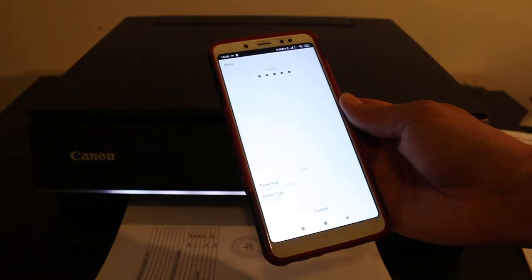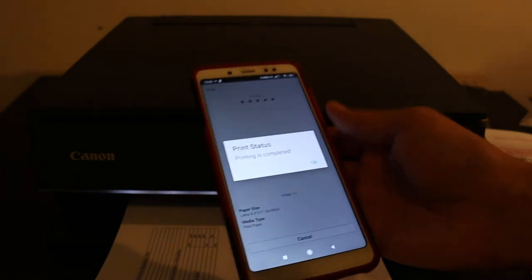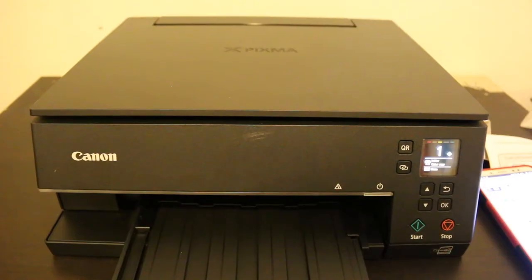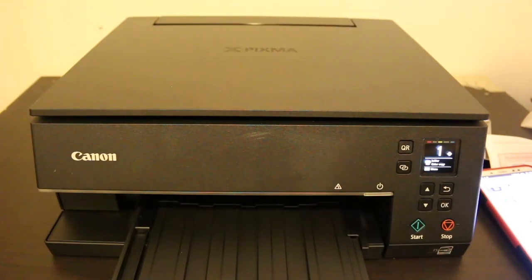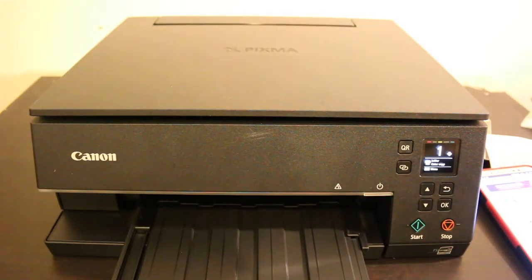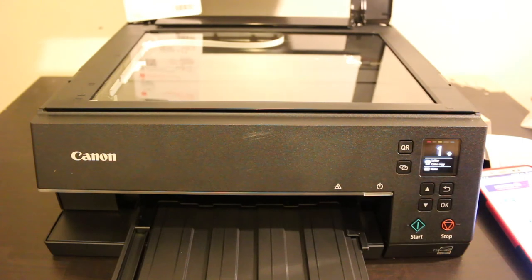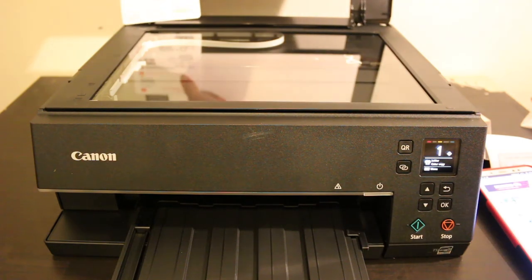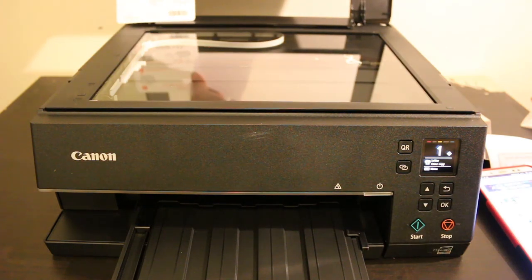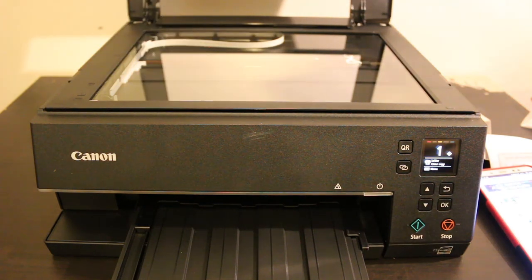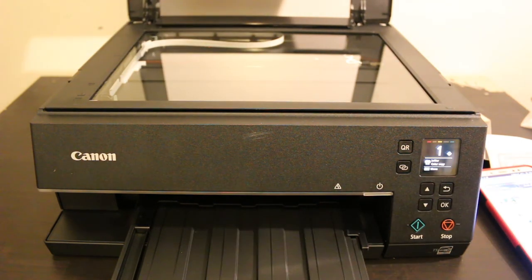Now I'll show you how to do the scanning. Again we open the top lid. Place a document we want to scan facing downwards on the left hand side corner.